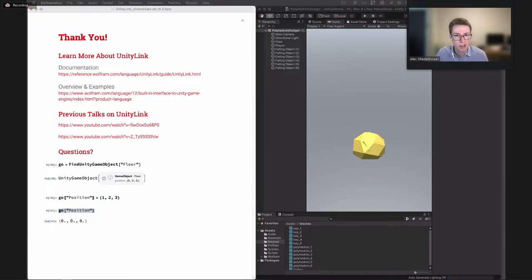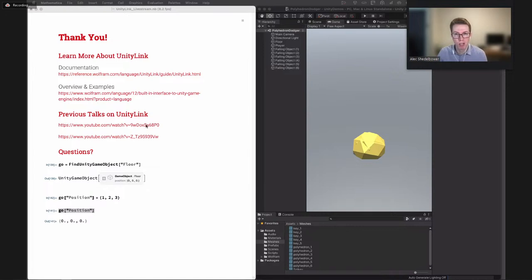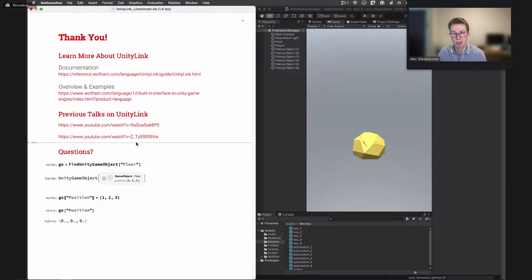Someone asked: is it possible to solve a differential equation with NDSolve and pass the solution to Unity to control an object's position according to that solution? I believe yes — you can run whatever calculation or evaluation you want on the Wolfram engine side and then send the result to Unity to move game objects to the proper positions.